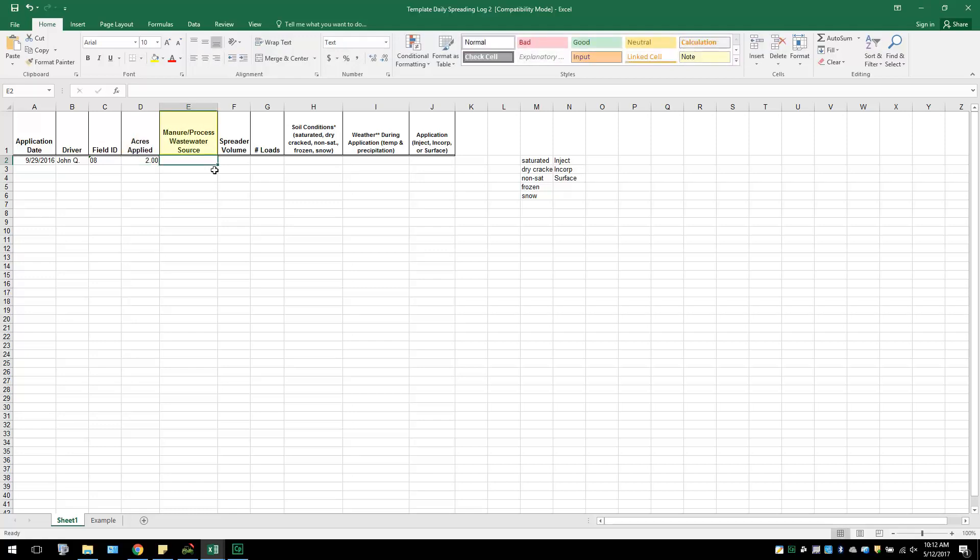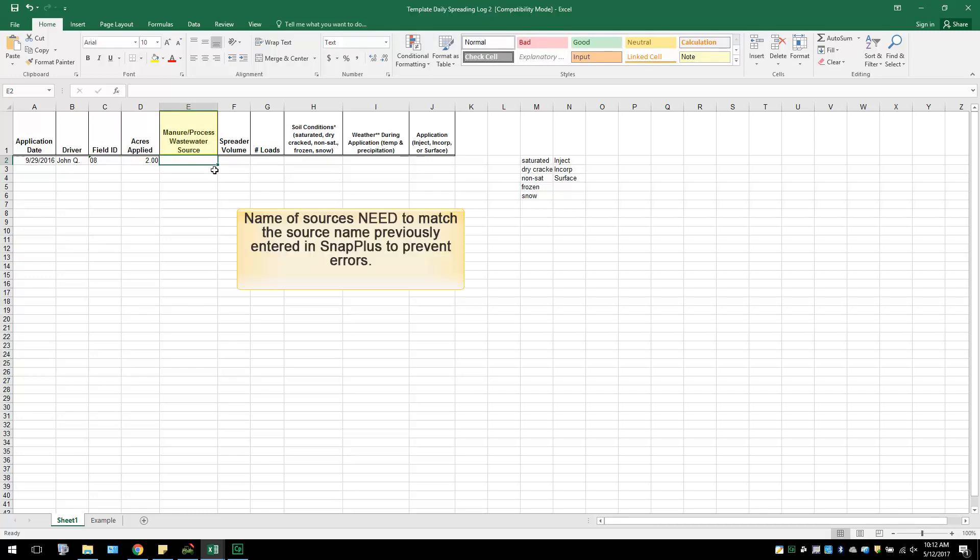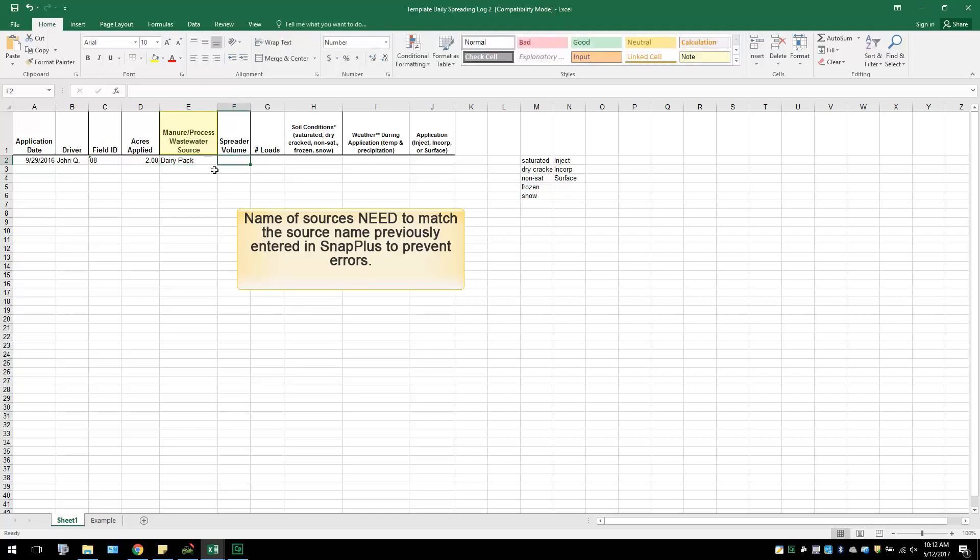In Manure Processed Wastewater Source, the type of manure or processed wastewater source will be entered. Make sure that the name you put in for manure sources on your Excel document matches the name of the sources in the SnapPlus program. If they do not, you will get errors when trying to import.